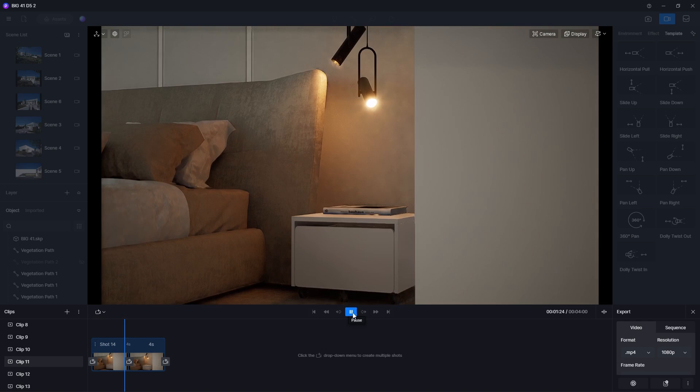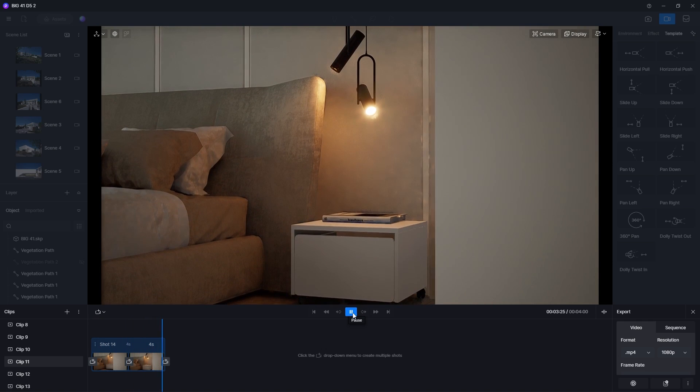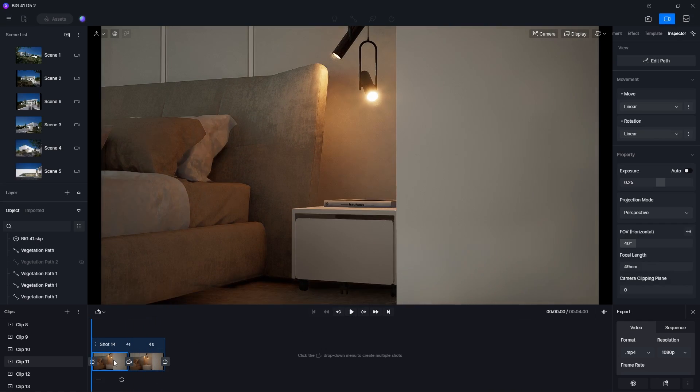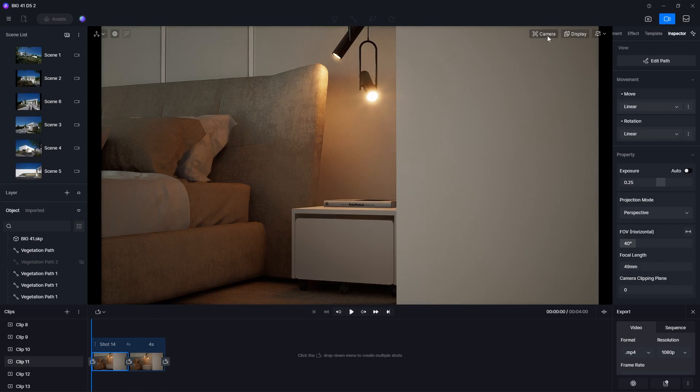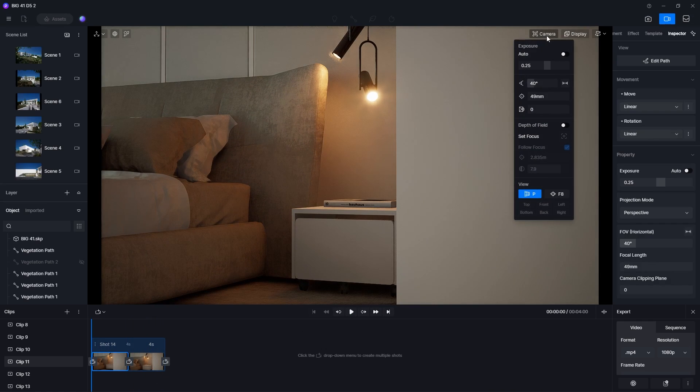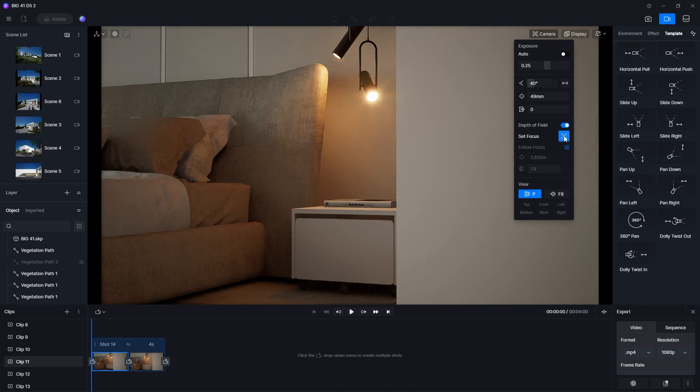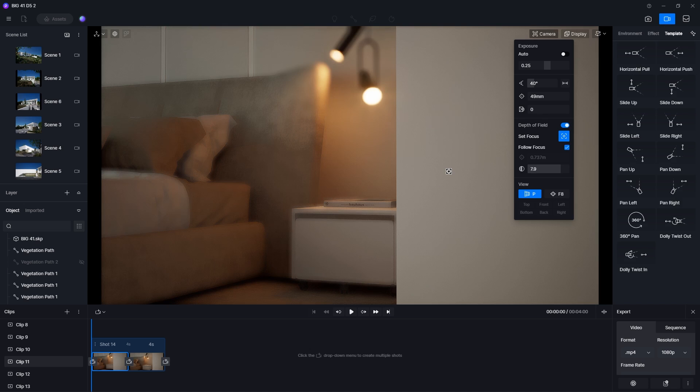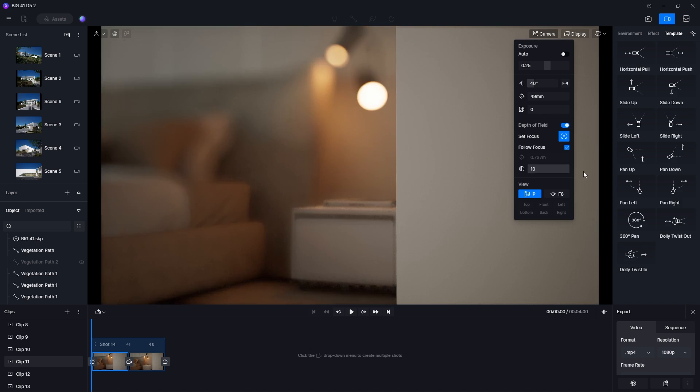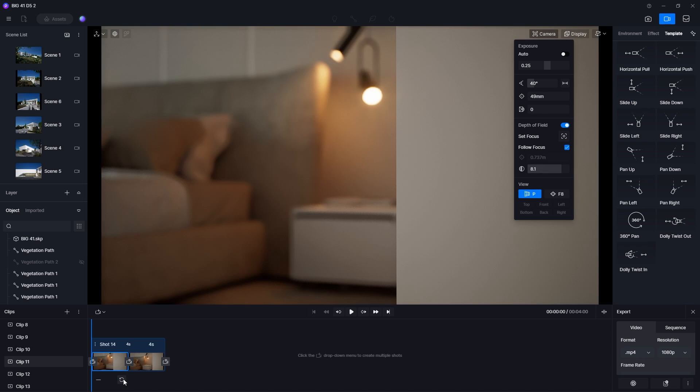Another cool effect that you can use is the Depth of Field effect. To use it, first select the camera option in the upper right corner of the viewport, then turn on Depth of Field. Next, select Focus and click on the object that you want to focus on. Now I can adjust the blur intensity and click on this button to update the first view.